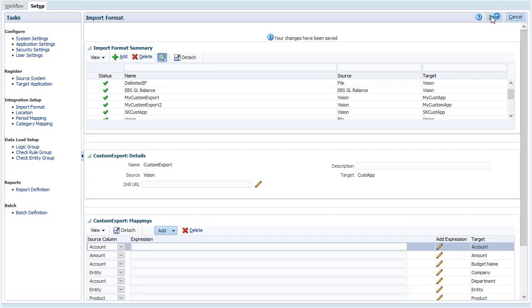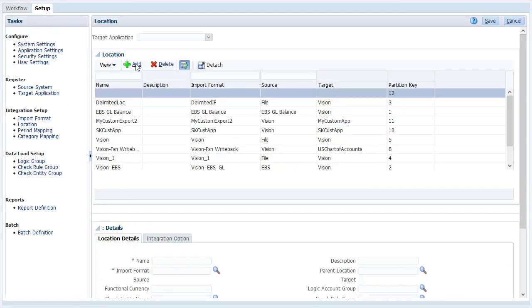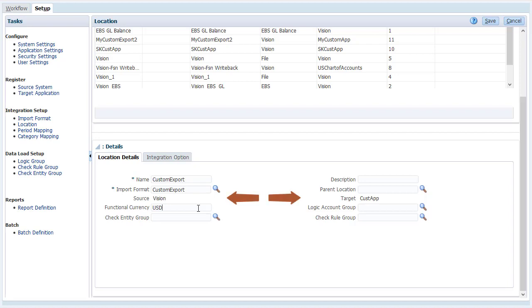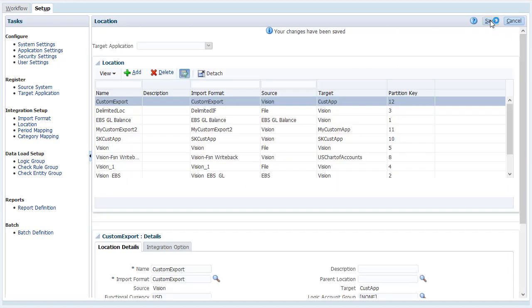The location links the import format to the source and target systems. Enter a name. Descriptions are optional. Then select the import format you defined. The source and target systems are selected for you. Verify and save your entries.